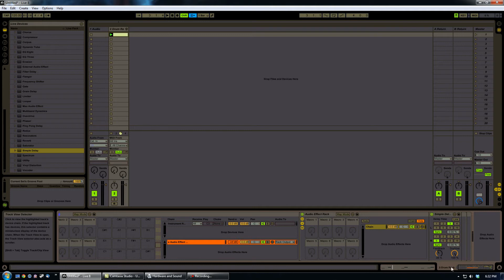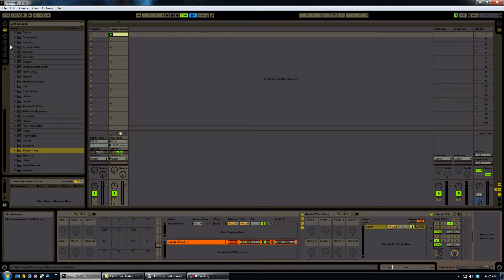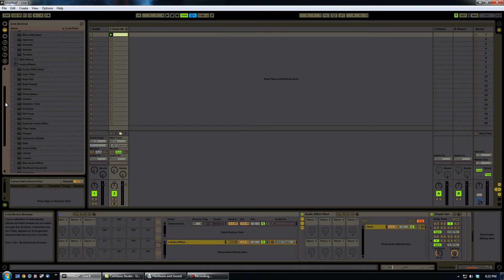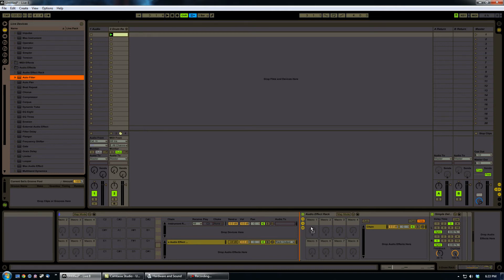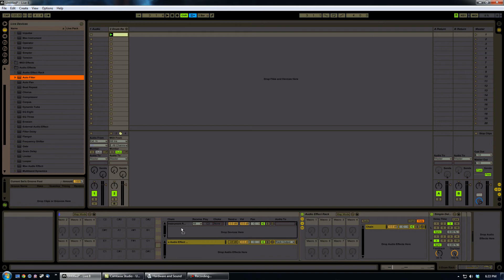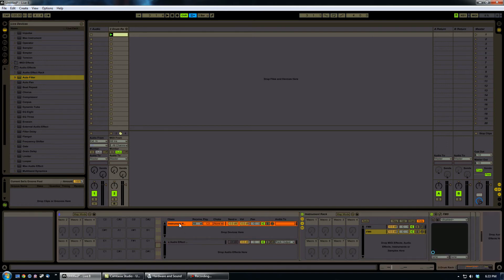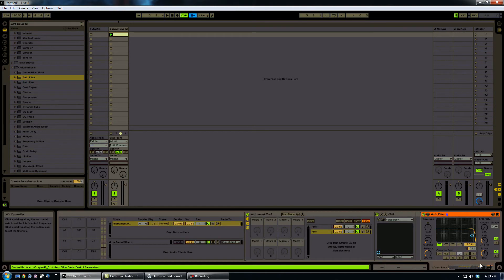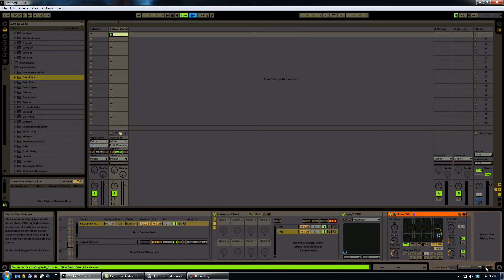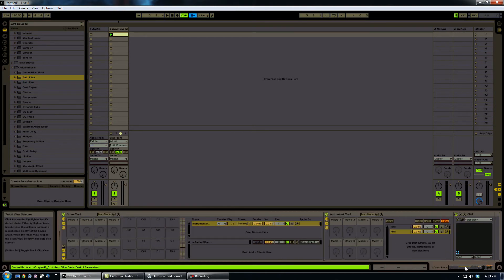Well, fortunately, all we need to do is go in here to the auto filter and actually drop it within the drum rack portion. After the chain in the, sorry, let me go back to the instrument rack. We're going to drop it in the chain after the instrument rack, okay, within the drum rack.